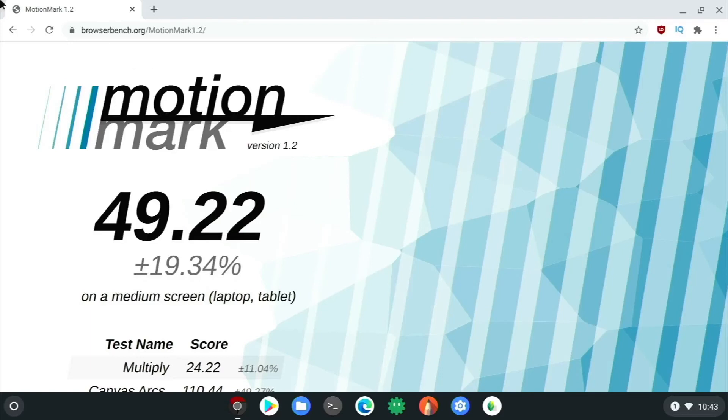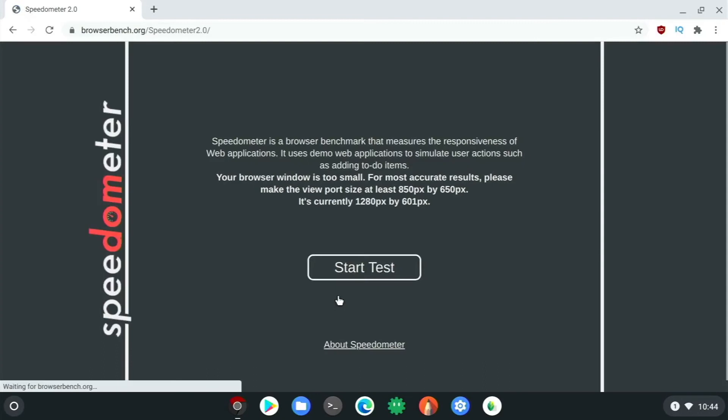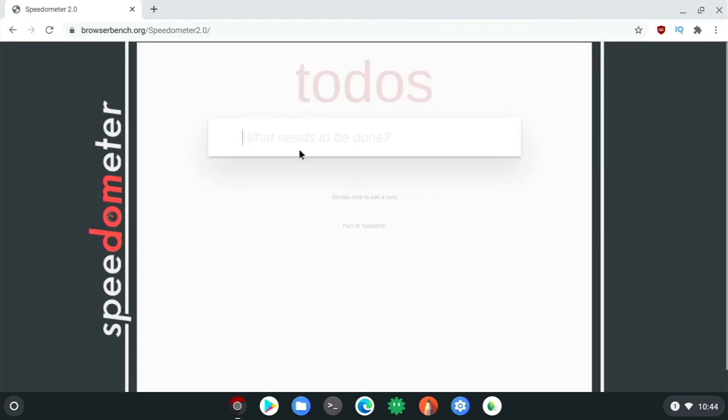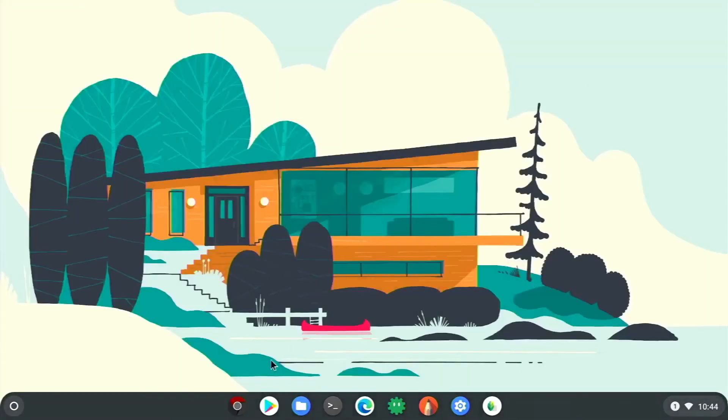Anyway, let's try some other things. We will just do the first part of speedometer. This one we can visually see pretty well. It basically does a to-do list there. Let's just close that out now.